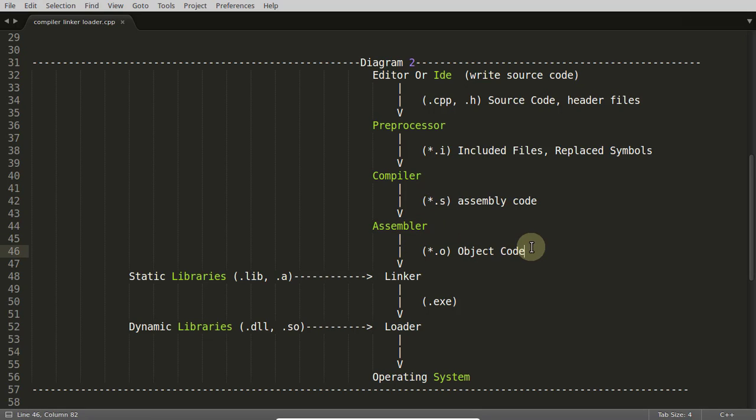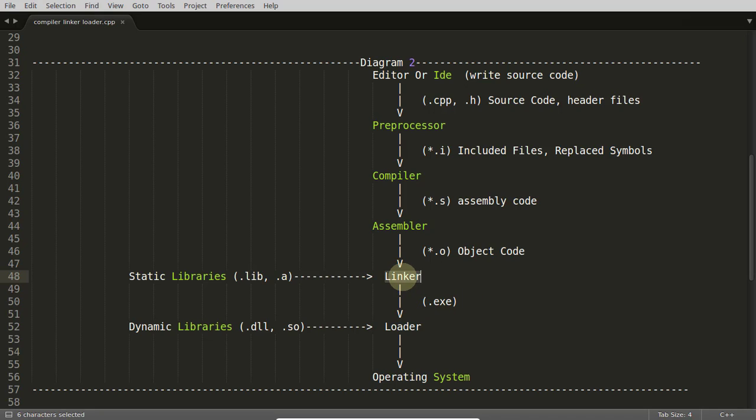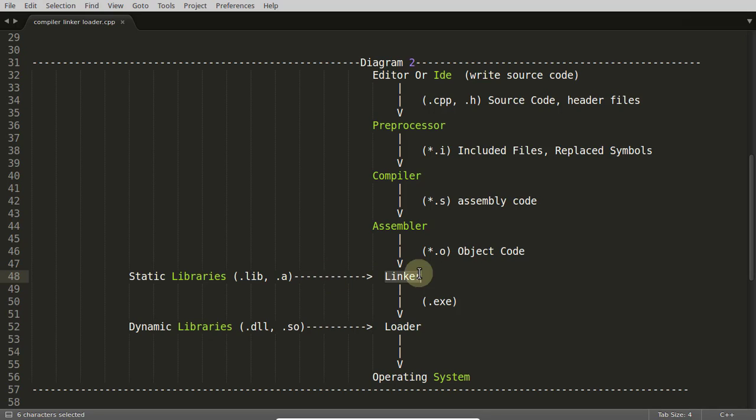Yes, your compiler is responsible for creating assembly code out of your original CPP code. Once that assembly is done, it will feed that assembly into the assembler. That assembler will read that assembly and create object code. And that object code will go into the linker. Some external libraries like static libraries like .lib or .a in Linux will go into linker.